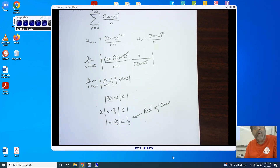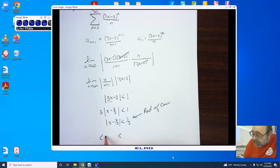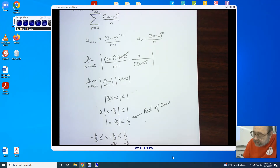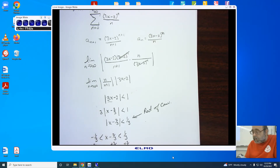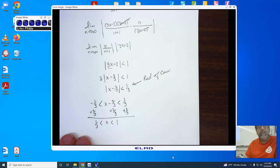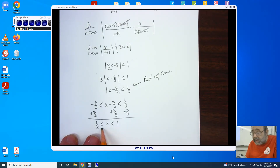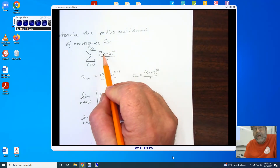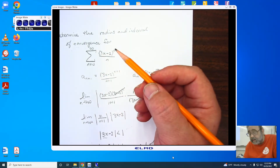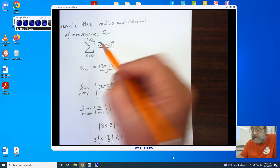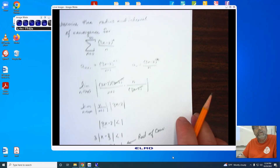Our goal is to now find the interval of convergence by dropping the absolute value, putting in x minus 2/3, writing 1/3 and negative 1/3, and adding 2/3 to all sides. I now get 1/3 is less than x is less than 1. In order to find the interval of convergence, we have to check to see if we have a bracket at 1/3 or at 1. This requires us to plug each endpoint into the original function and determine if it is convergent or divergent.